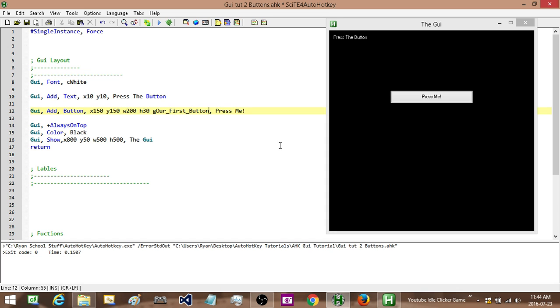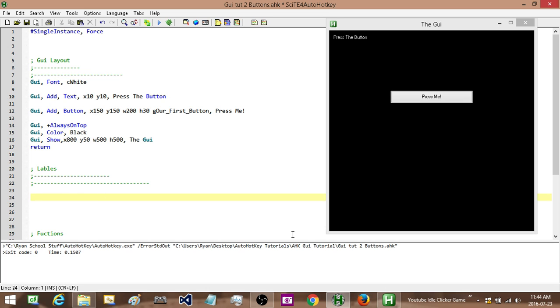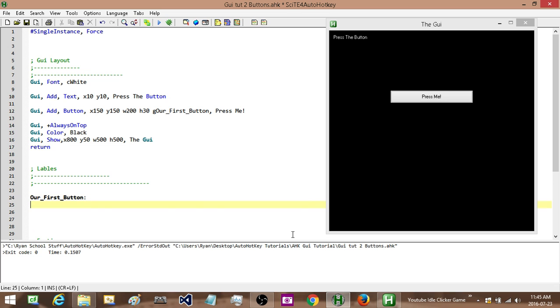Now obviously, normally you're not going to call it something like this. You're going to call it something that makes sense for what it's actually going to be. Its function is going to be doing so, but this is our first button. So I'm going to label it our first button. So down in here, we just type in that same label. So our first button. And then beside the name of it, we put in a colon. And there we go.